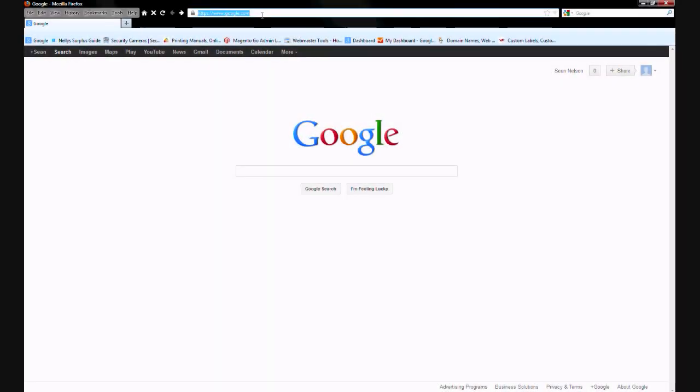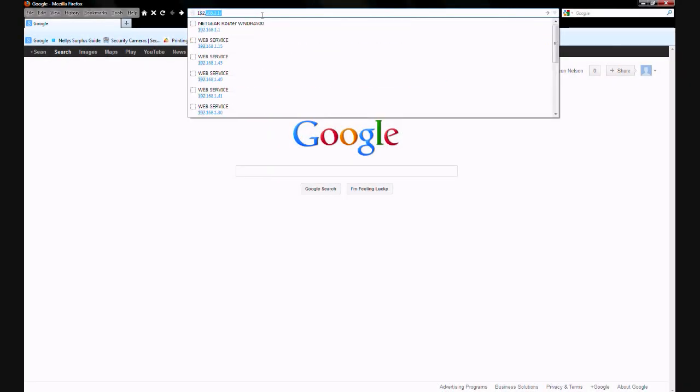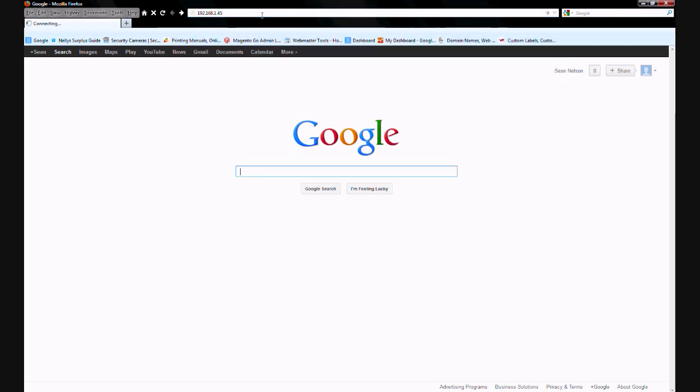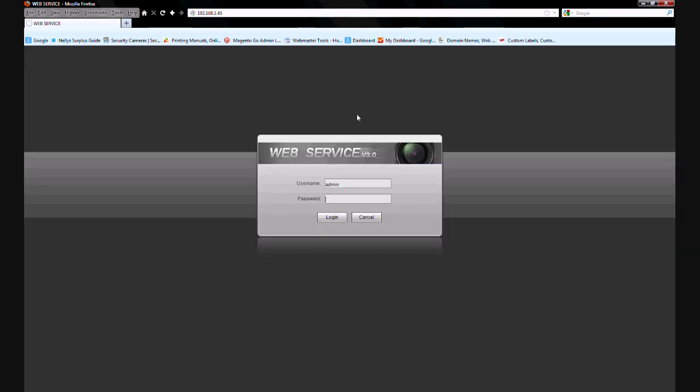To begin, open up a web browser and type in the IP address of one of your IP cameras. Then press enter. It should bring up the login screen. Go ahead and log in with your username and password.